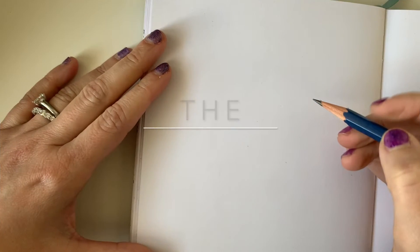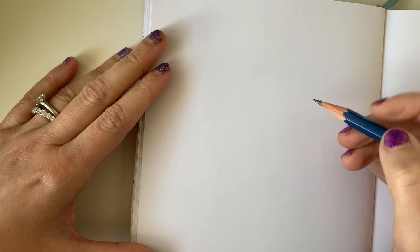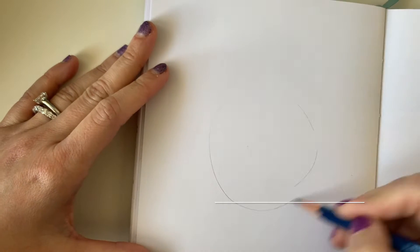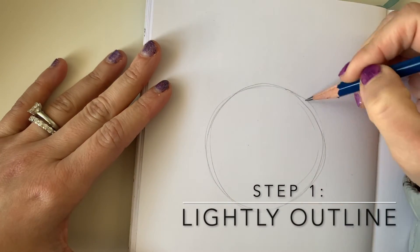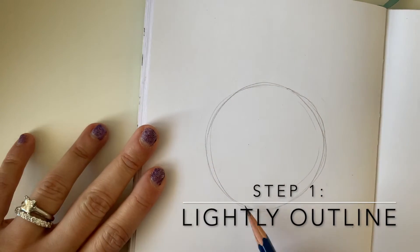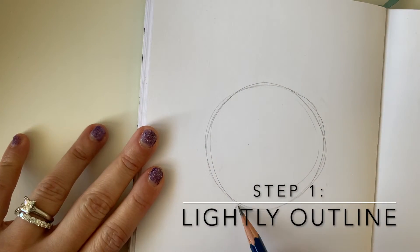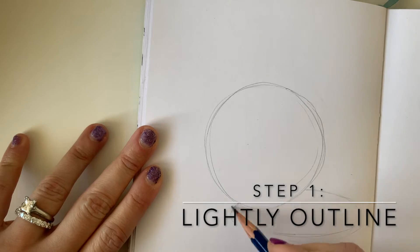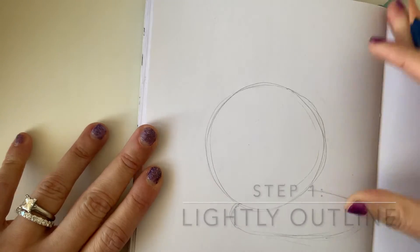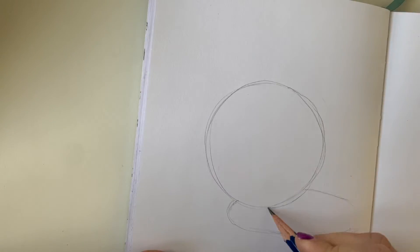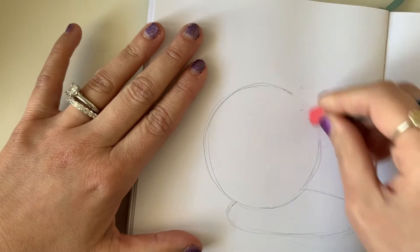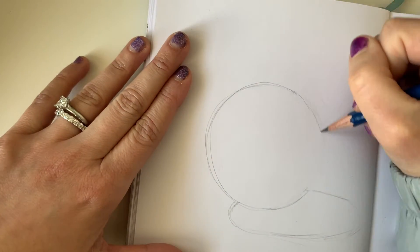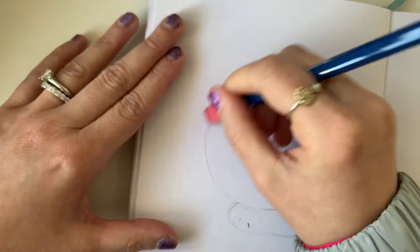We will be starting with the sphere. The first step, always start by lightly outlining the shape of your form. We do not want any dark outlines because in real life there are no outlines. Instead, we will use value to define the form and give it the illusion of a three-dimensional volume.